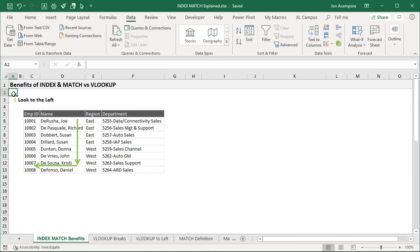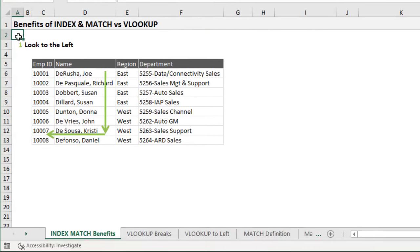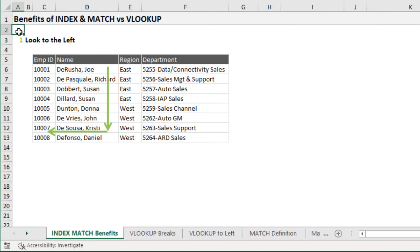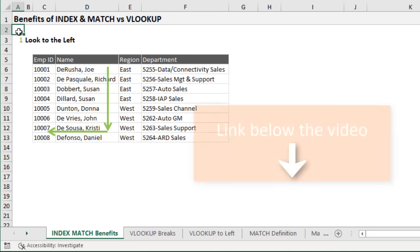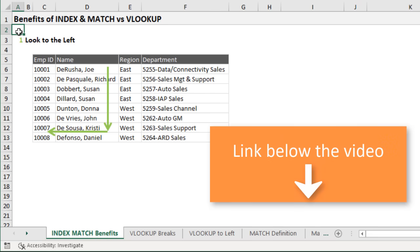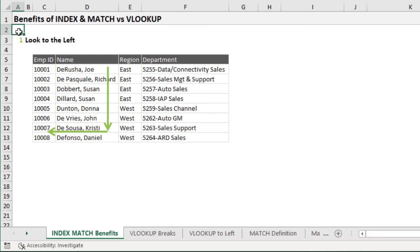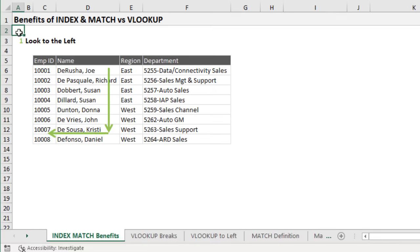We're first going to take a look at the benefits of using INDEX and MATCH instead of VLOOKUP. This Excel file I'm using, I'll make it available for free download — I'll put a link in the description below this video. I highly recommend you not just follow along, but also practice these techniques.